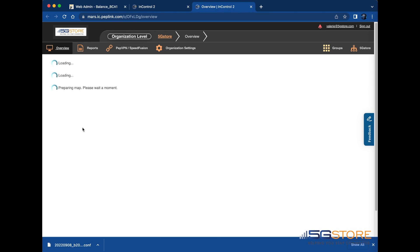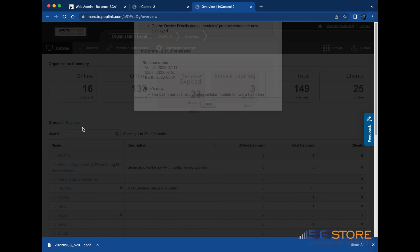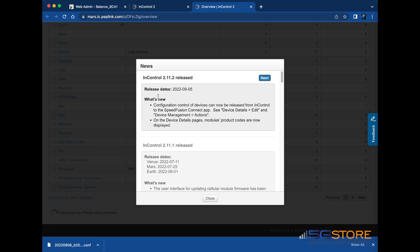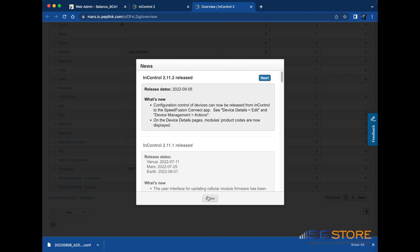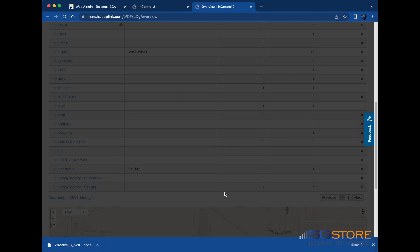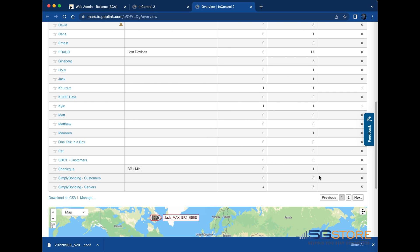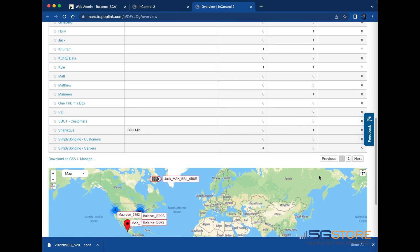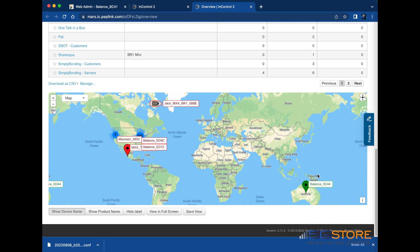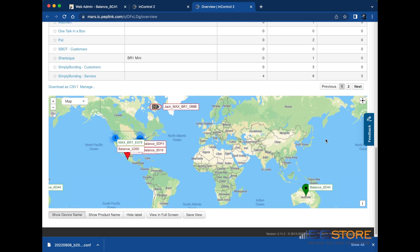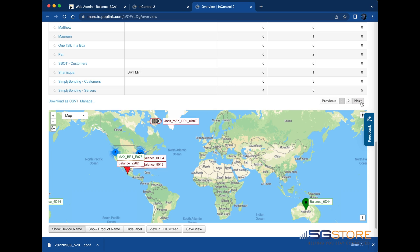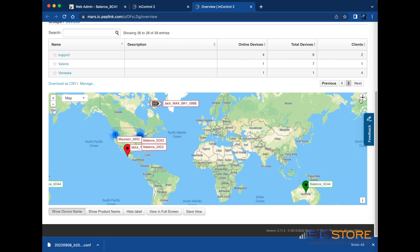We'll go ahead and show you how to add to your InControl account. For more information on how to create an account, including adding your first device, check out our other video. We'll log into our InControl account, select an organization, and then select the group we want to add the device to.